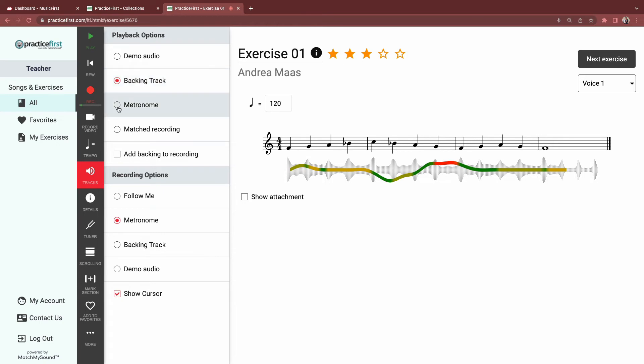You can activate a metronome, or once you've completed a recording, you can listen back by clicking matched recording.